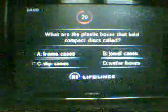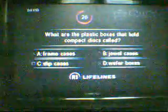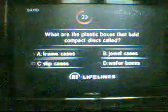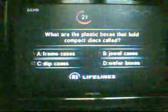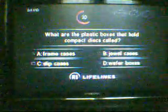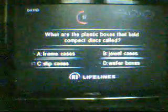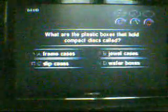Alright, the question is... What are the plastic boxes the whole compact disc is called? Frame cases, jewel cases, slip cases, or wafer boxes? I haven't a clue. I think it's jewel cases, but I could be wrong, so I'm going to go ahead and use a lifeline. Use my phone a friend. Who's it called? Let's get a hold of my friend, MacArthur. MacArthur, thank you. Rainy Day Bookstore, this is MacArthur.